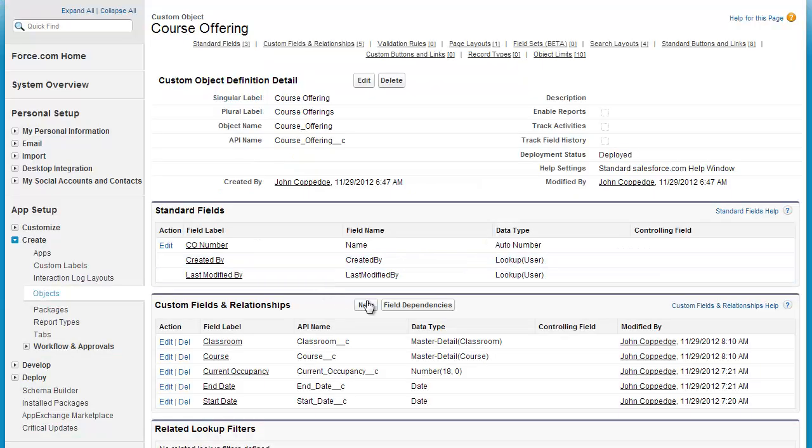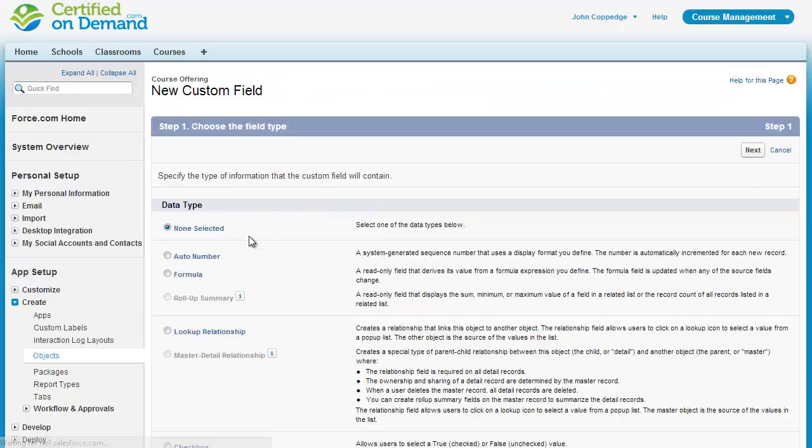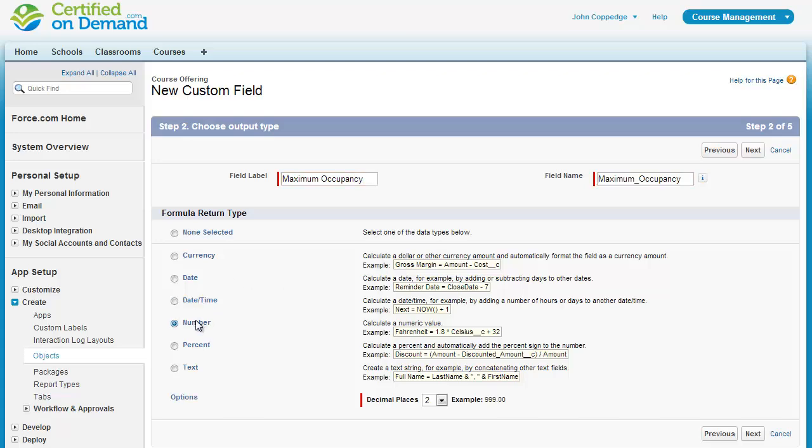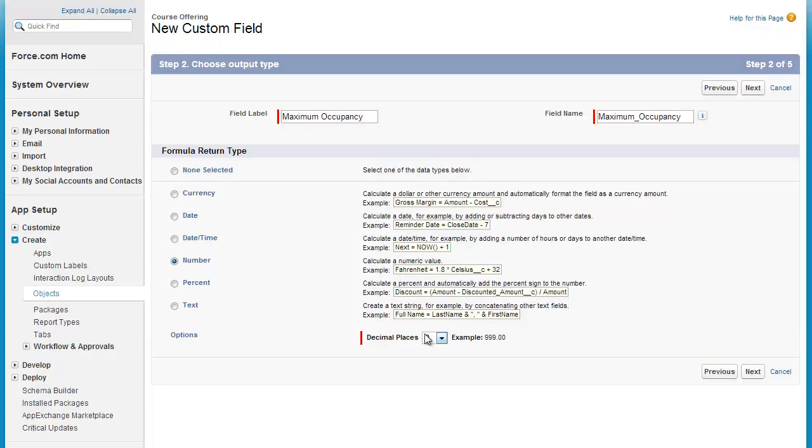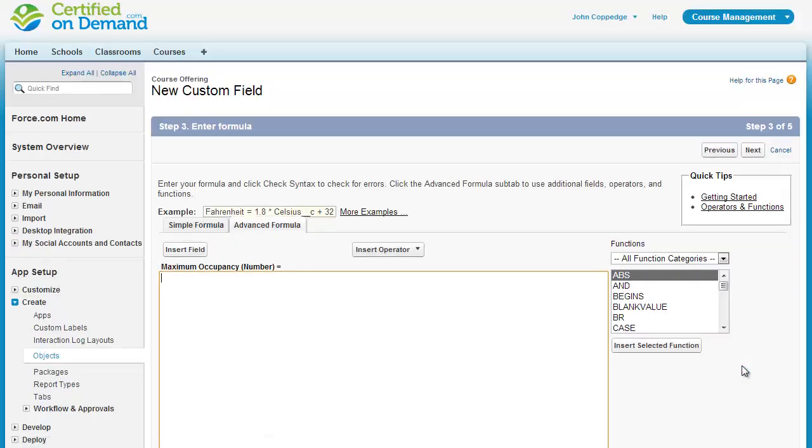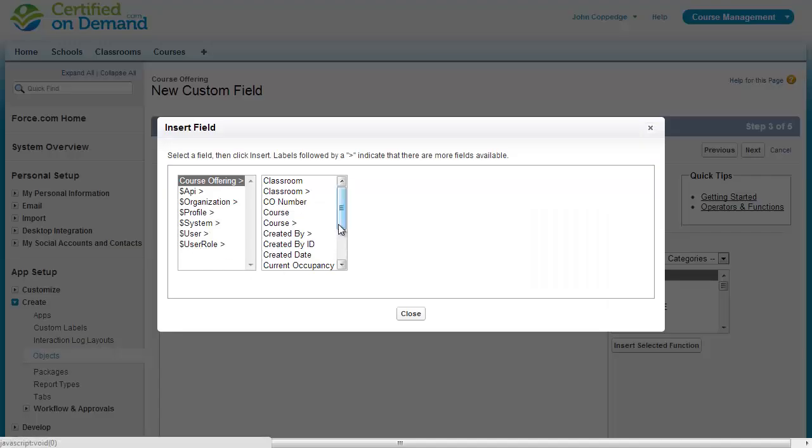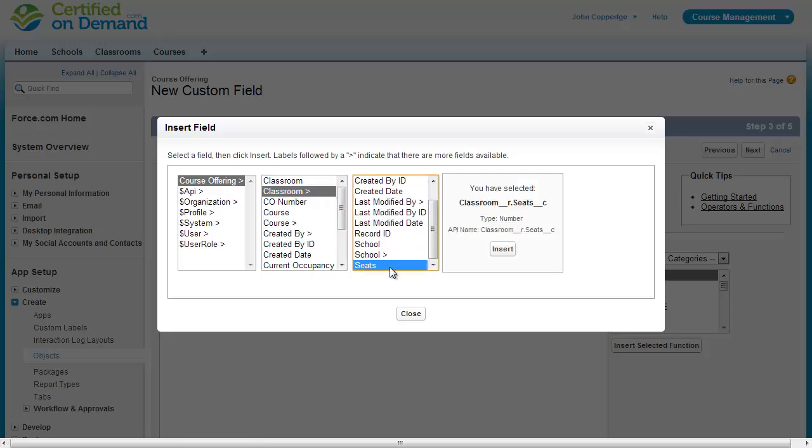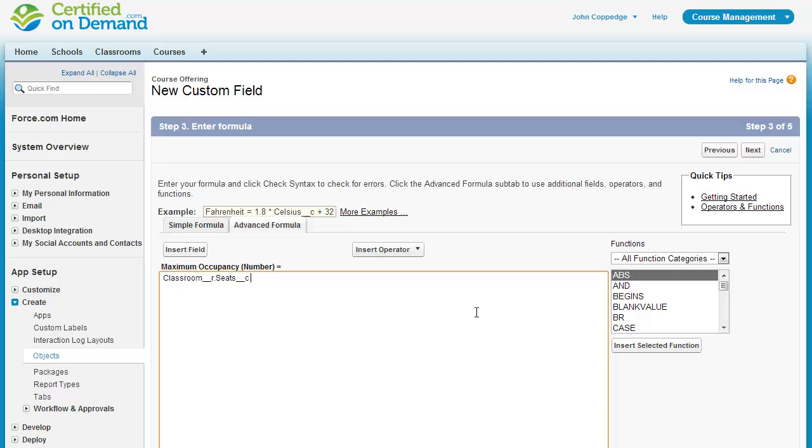What I'm going to do is go in and create a cross object formula that will display the maximum occupancy, which is really just going to be the number of seats from the associated classroom. So I'm going to look up to classroom and I'm going to pull down the number of seats.